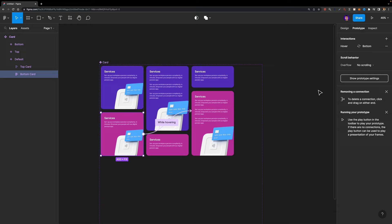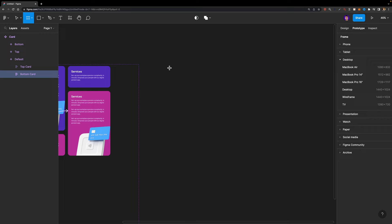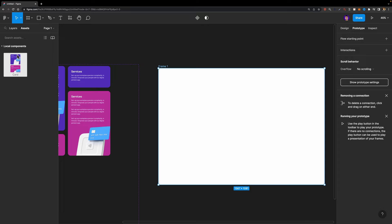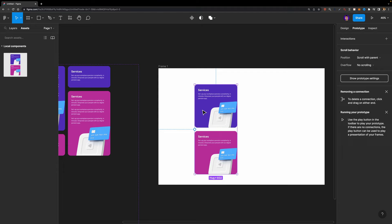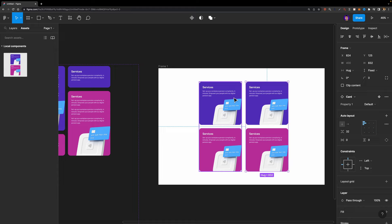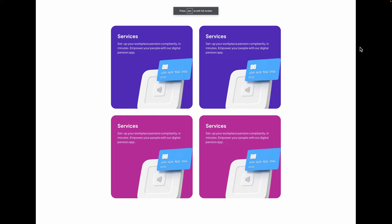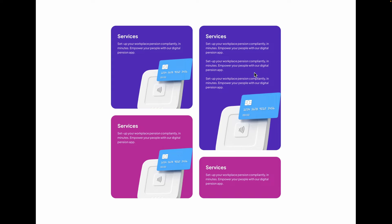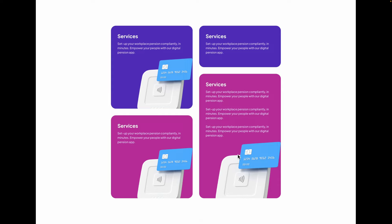Let's give it a try. I'll hit A to create a frame, then head over to assets and local components to create an instance of this card component. I'll place it and duplicate it to the right side. I'll select the frame, hit play, and see if everything works. As I hover over the top card, it grows and the bottom card shrinks. And when I hover over the bottom card, it grows and the top card shrinks. That's exactly what we needed.